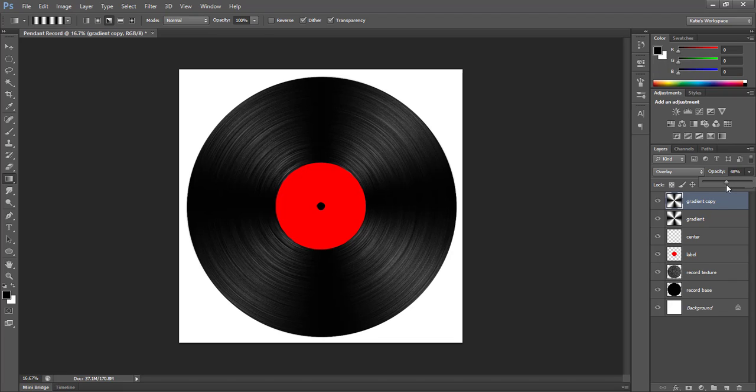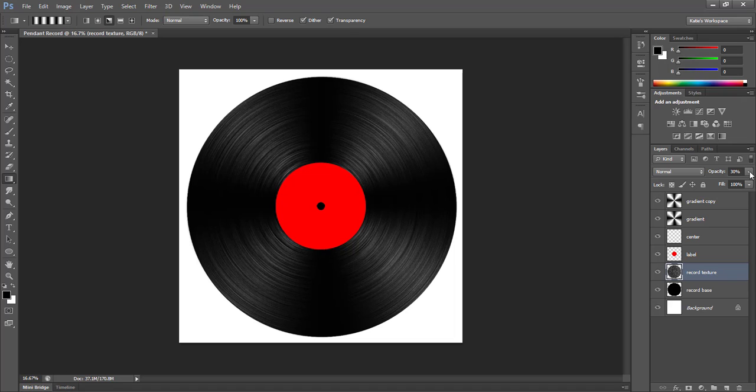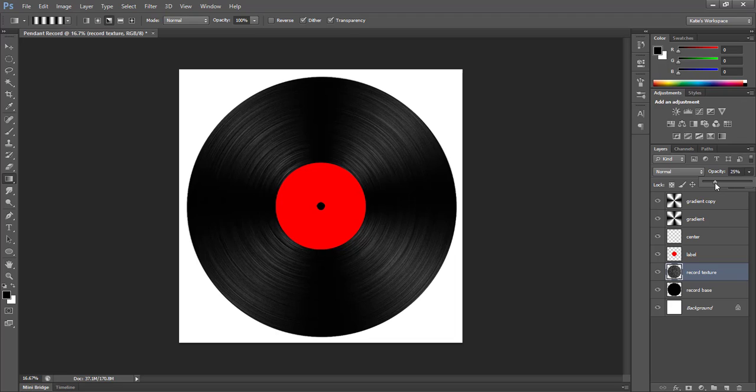So this is where you might decide that you need to change the opacity of your texture layer. I think mine is just a bit too harsh right now, so I'm going to go back and I'm going to drop it down to around 25%, that looks pretty good. So now we have our gradient. So that's it for the outside of this. So that'll be how it looks in our final project.